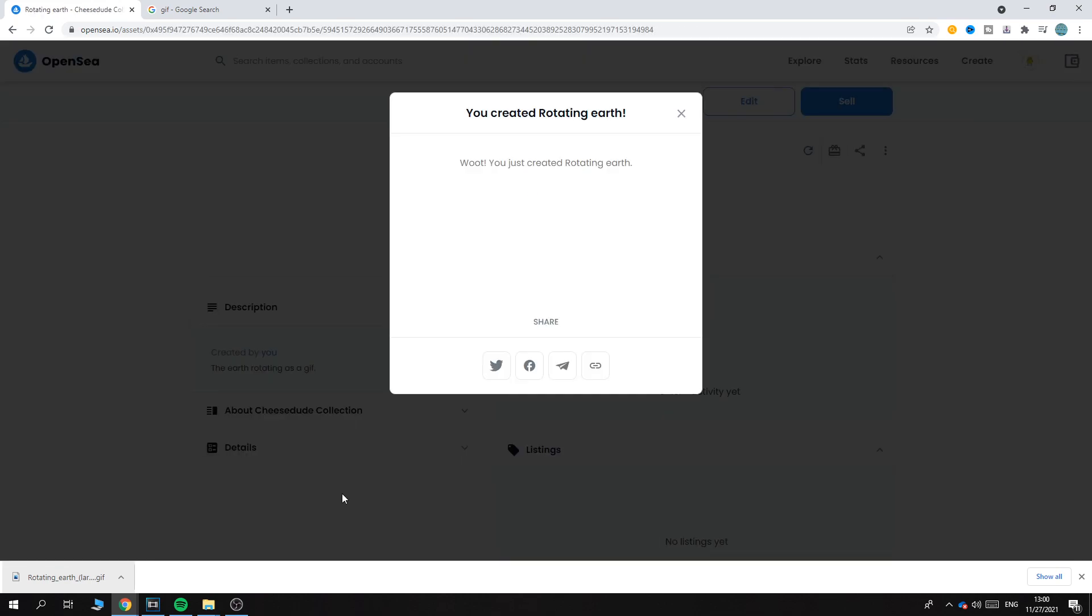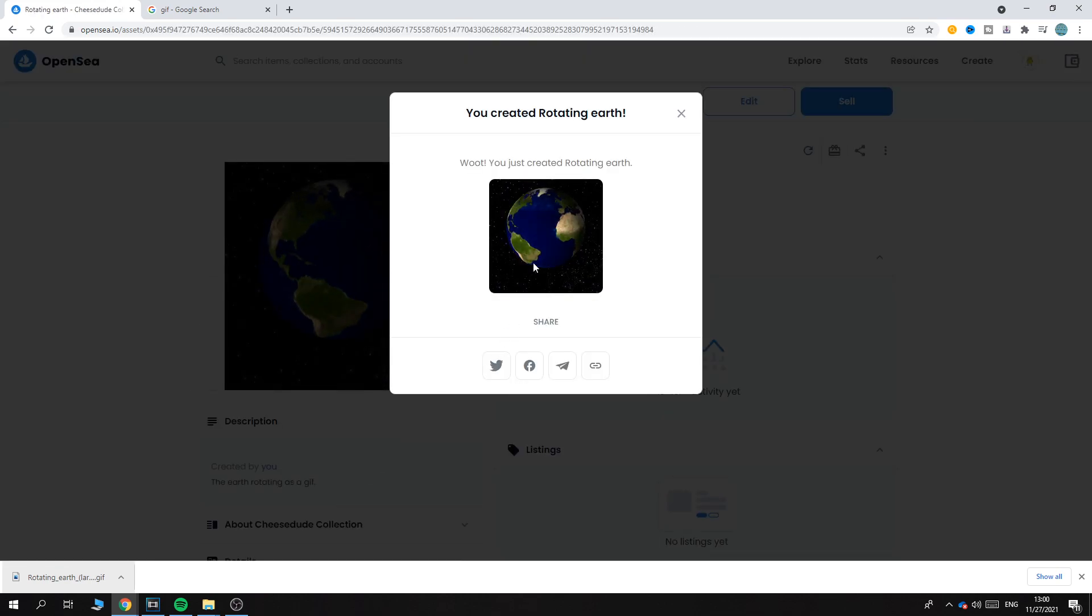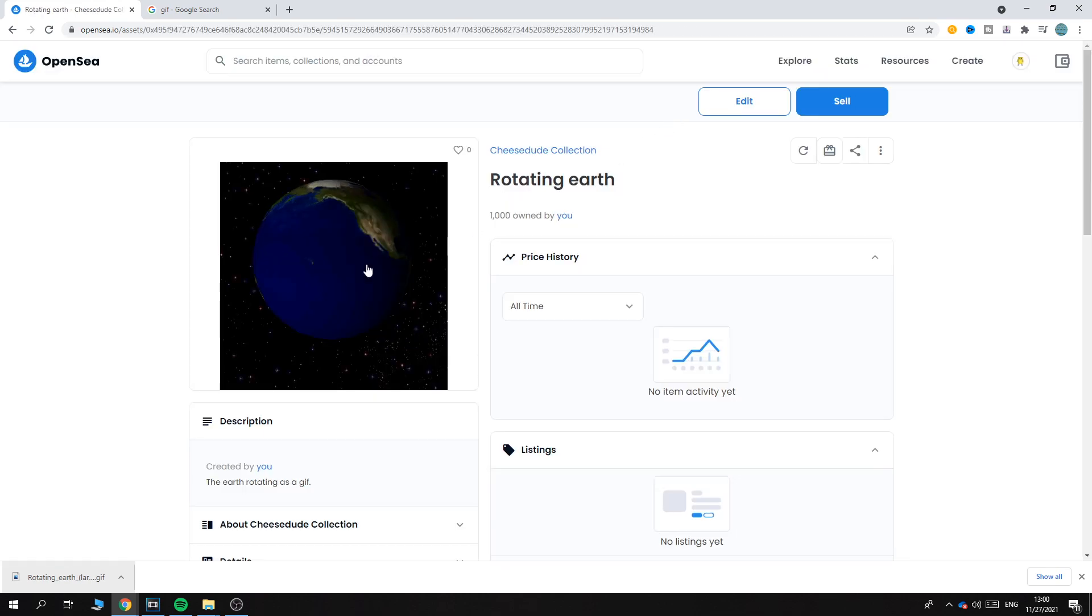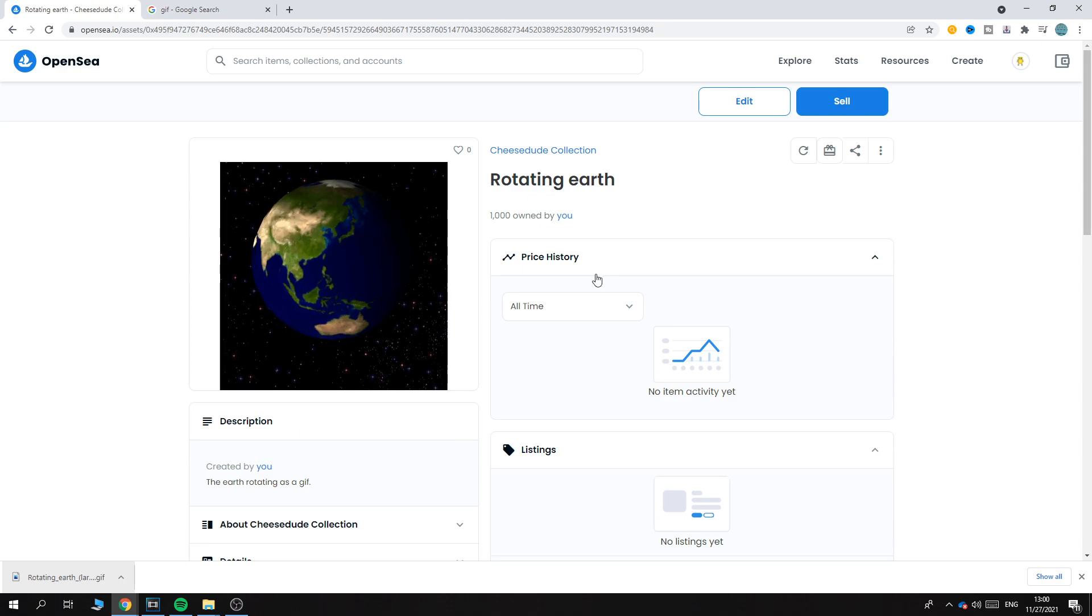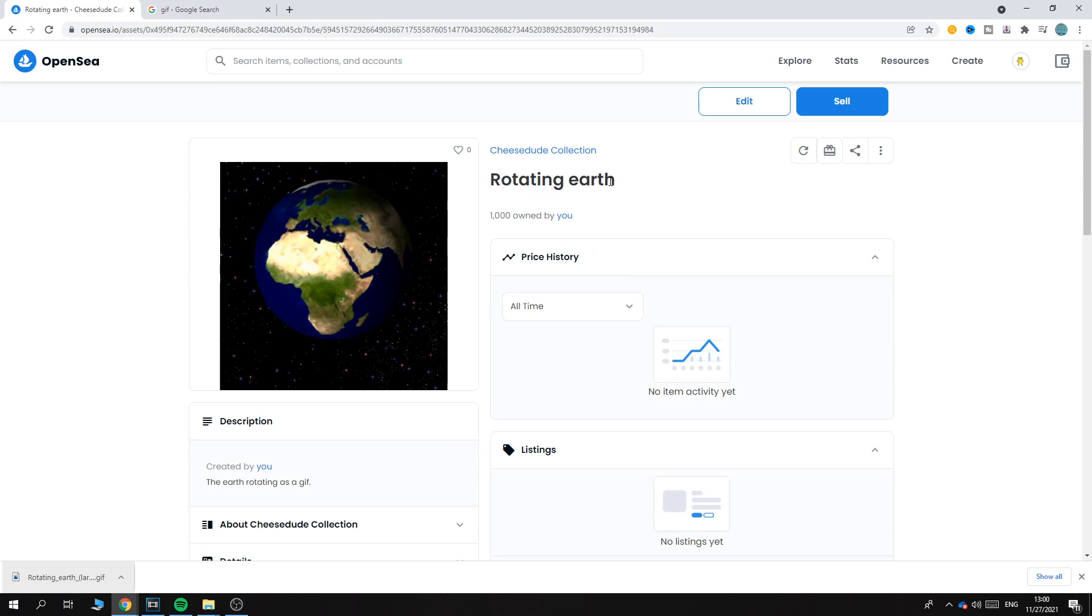And now it is listed. As you can see, here's Rotating Earth.